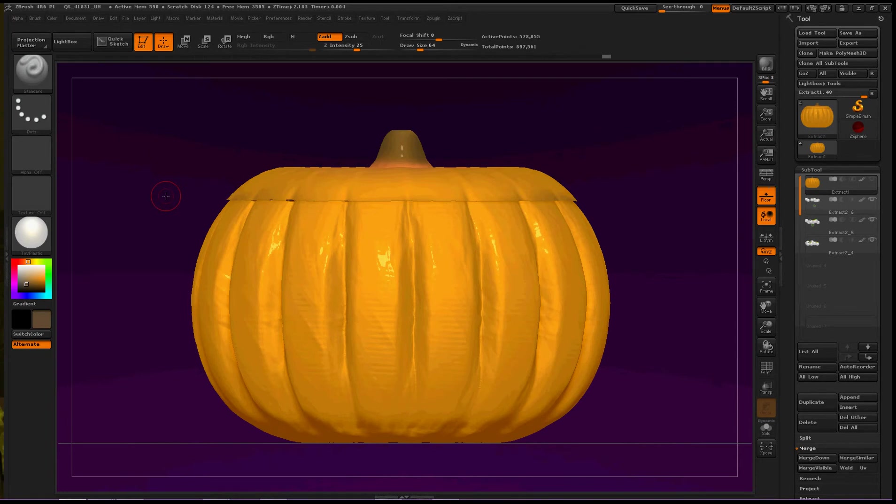Hey everybody, today I'm going to show you some more about frame mesh inside ZBrush 4R6.